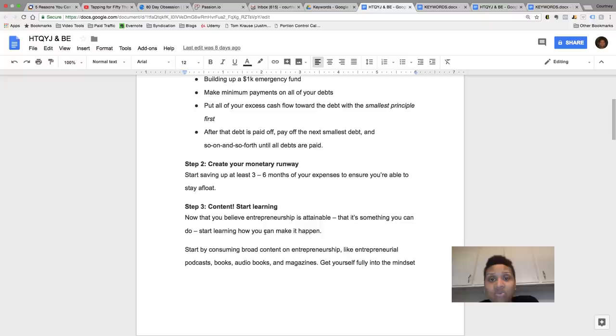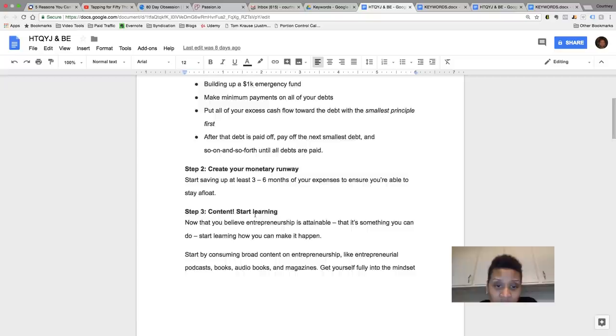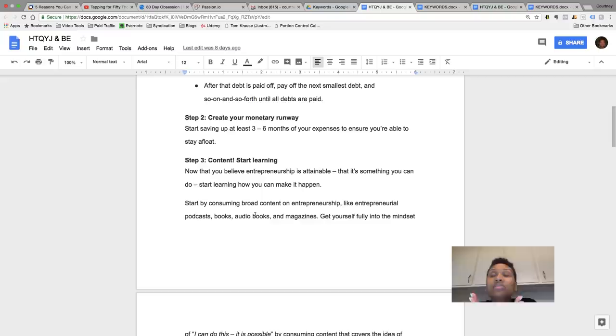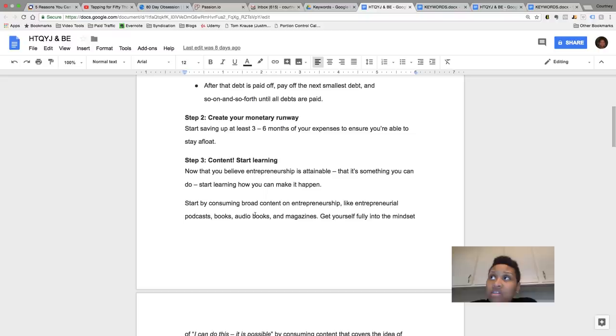So step number three, content, content. If you want to be entrepreneurs, start reading. Reading is for leaders. Start following magazines, blogs, start reading articles, buy books, everything that you can know, everything that you can learn about becoming an entrepreneur you want to do.